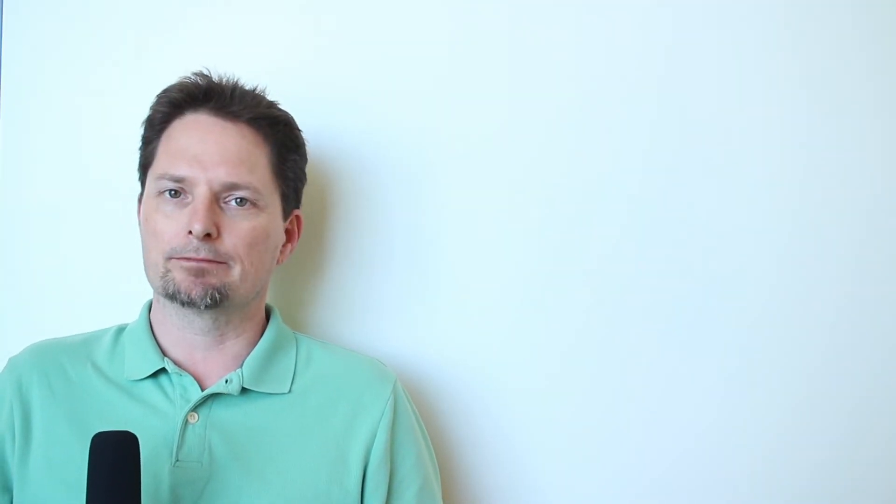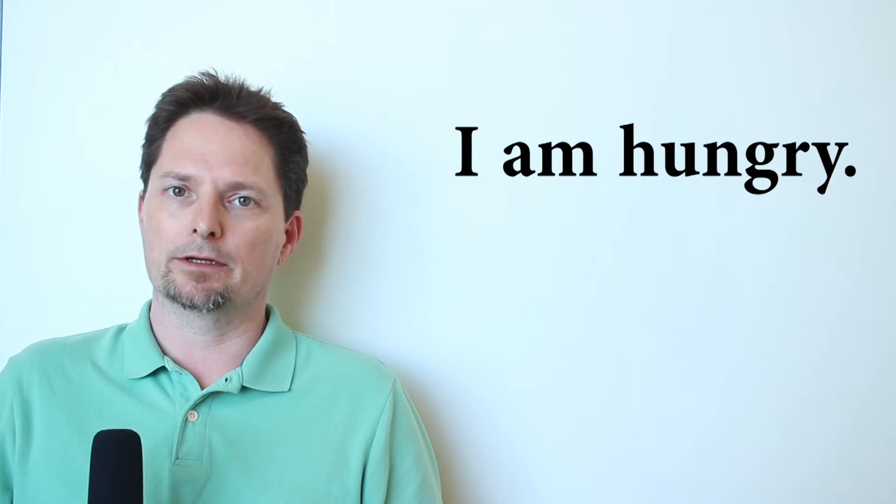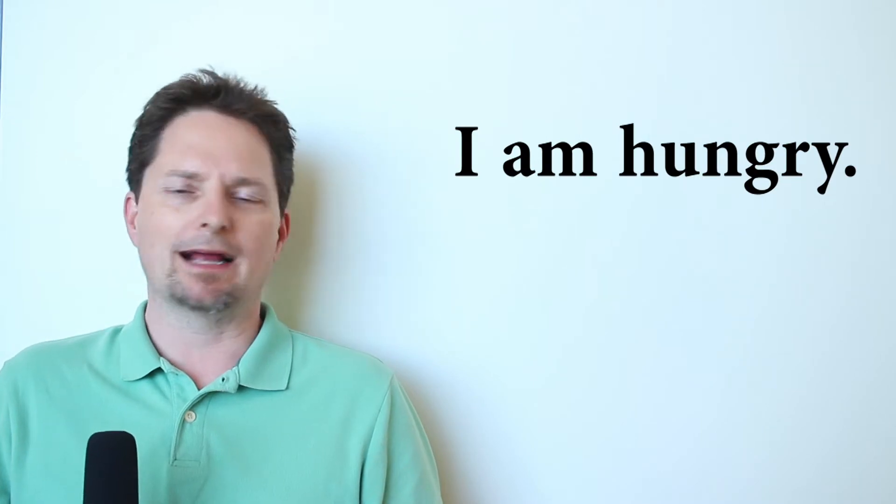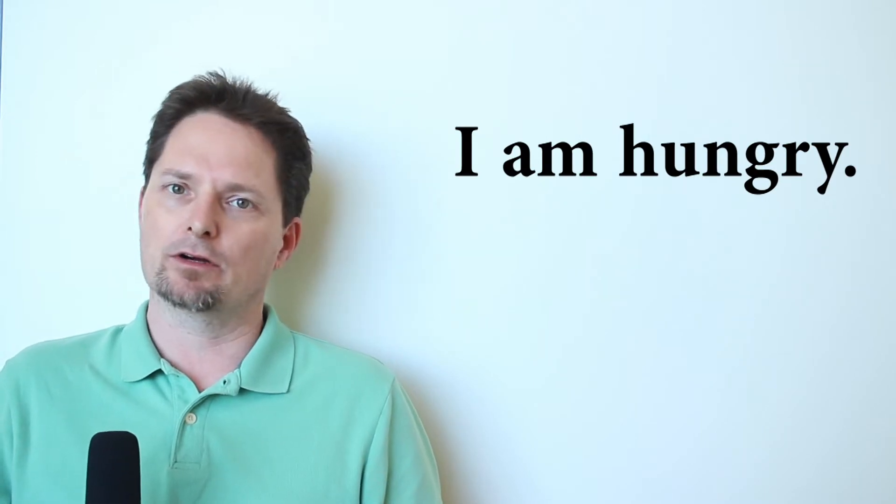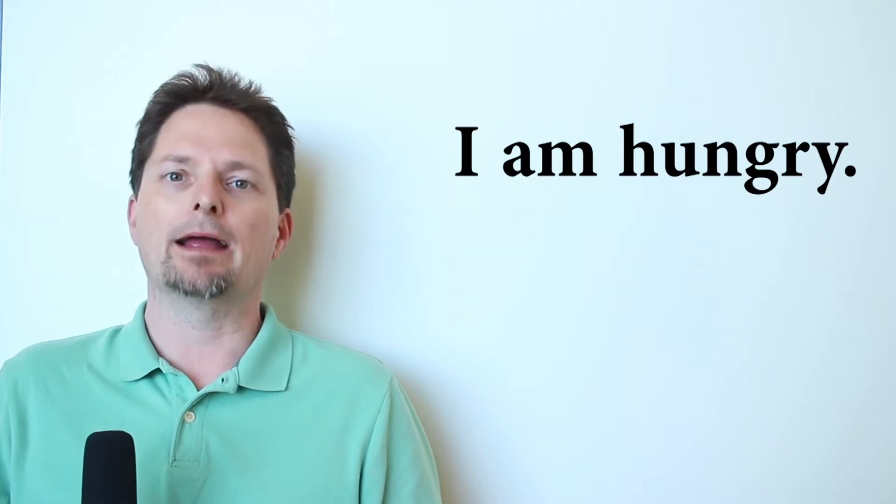Remember, hungry is an adjective. It describes a person. I am hungry. You cannot say I have hungry. I am. Let's practice. I'm very hungry. Are you hungry? Very good.